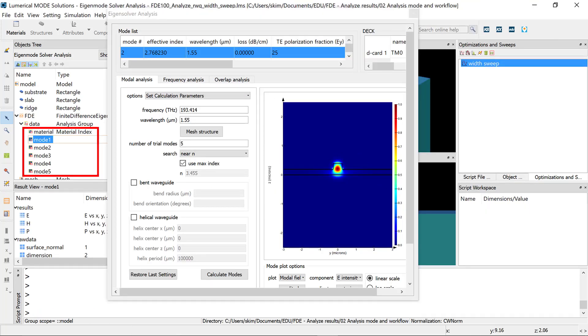To use the regular parameter sweep feature, such as to study the effect of changing the waveguide width, some additional configuration of the simulation is required.